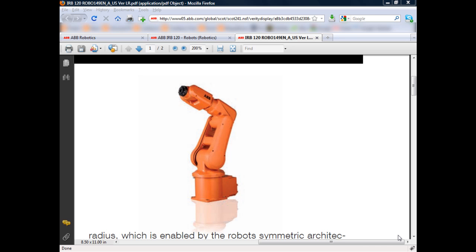ABB's website includes many CAD formats for their different robot types, including the VRML format which we're going to use. I've downloaded VRML files for the IRB120 from ABB's website and I'm going to prepare those files for use in FlexSim.